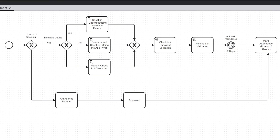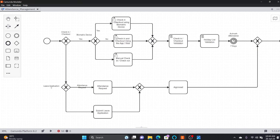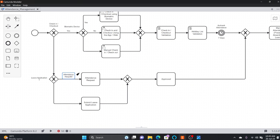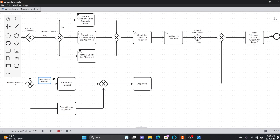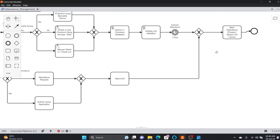Another reason could be a leave application rather than just an attendance request. We add another gateway here — is it a leave application? If yes, submit the leave application. Once it is approved, the person will be marked as on leave. These are three scenarios: checking in and out via biometric device, via web browser or app, or via a supervisor manually adding data. After holiday list validation and a certain delay, attendance is marked. Alternatively, an attendance request or leave application goes through an approval process and the day is marked as present, absent, or on leave.